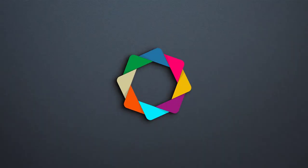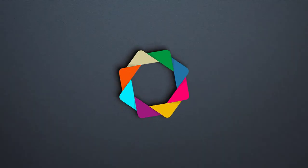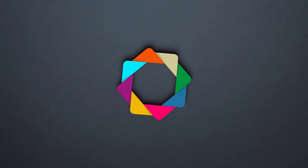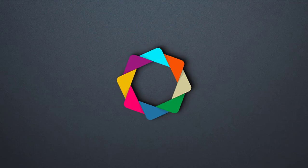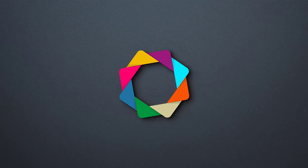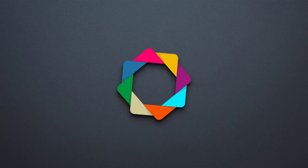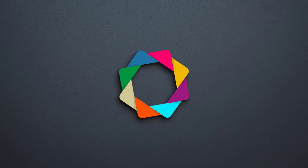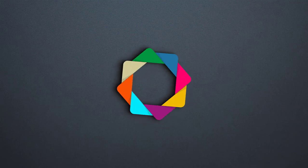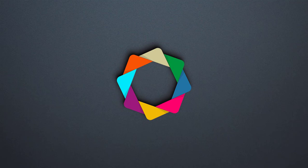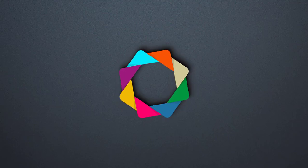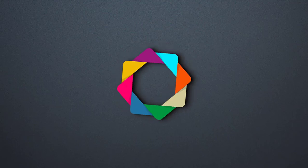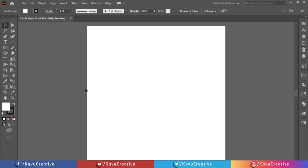Hello everyone, welcome back to my YouTube channel Kavu Creative. Today we create a circle logo in Adobe Illustrator. I recommend watching my previous video tutorials on logos; a link is given in the description. Let's start.